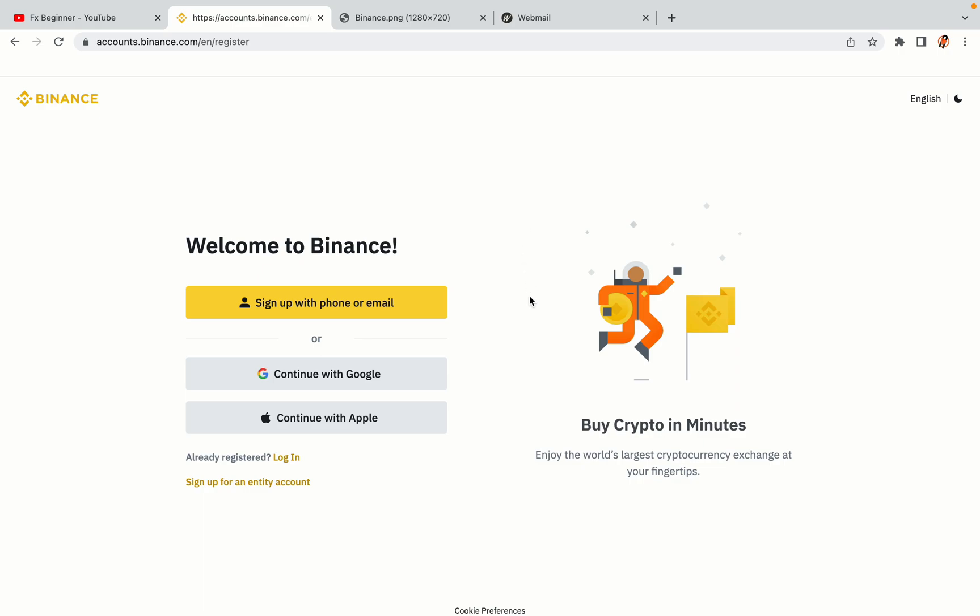You have three options to register an account on Binance: the phone and email option, Google account option, and the Apple account option. In this tutorial we are going to use the phone and email option.